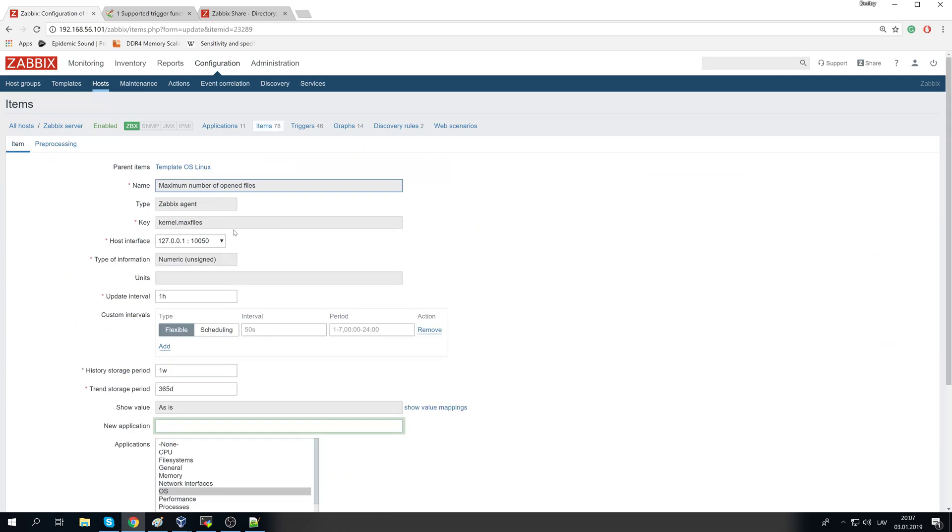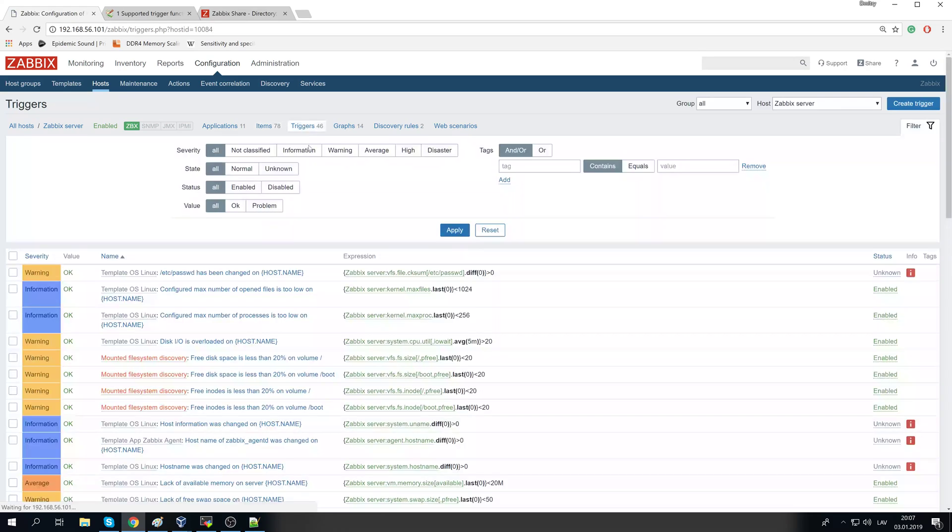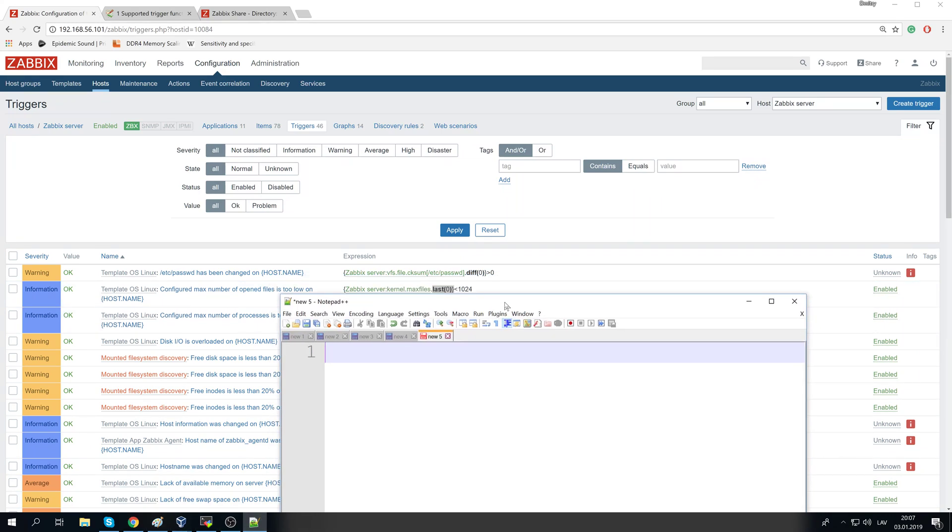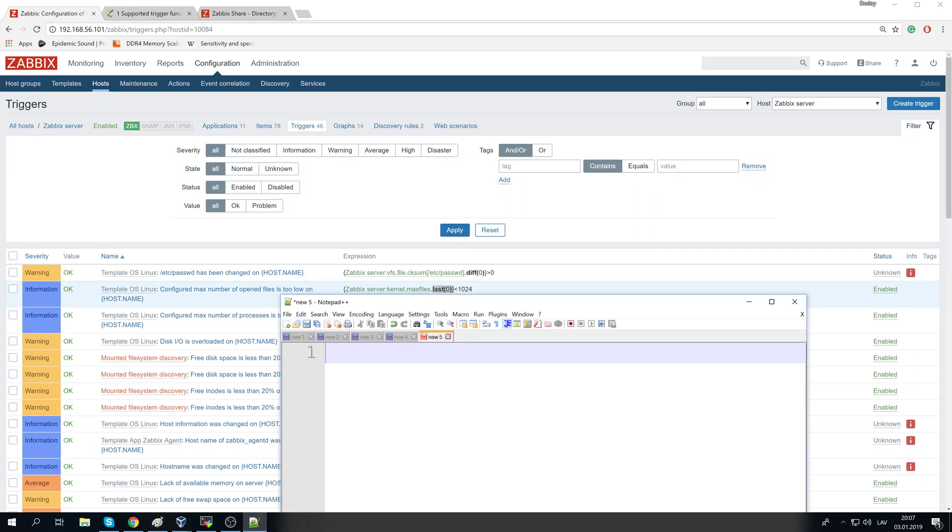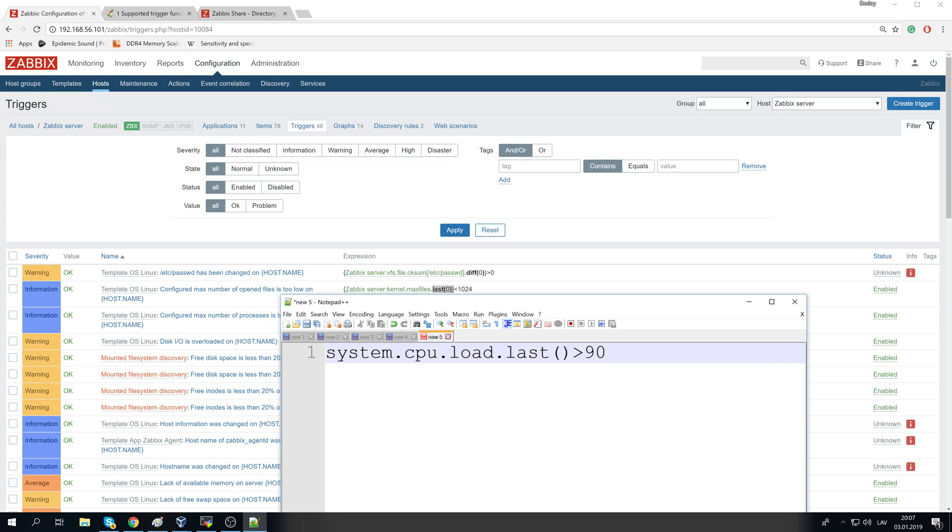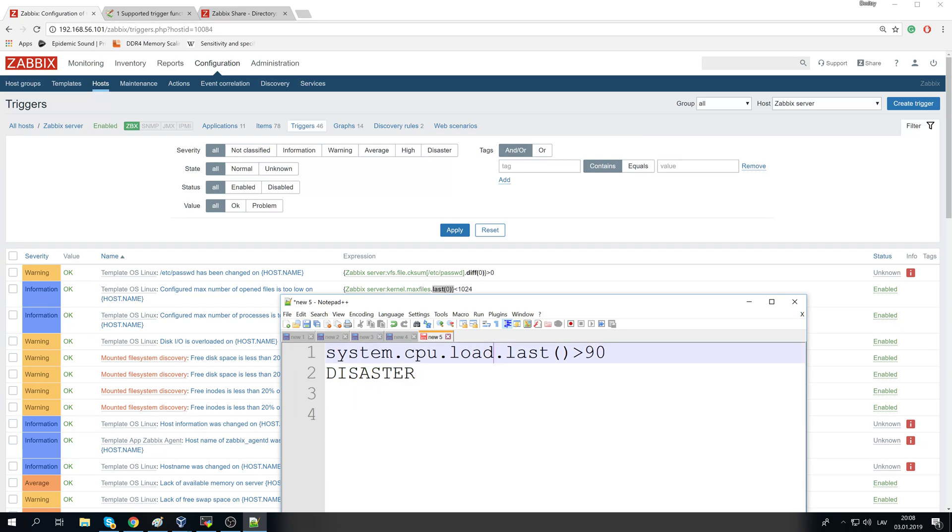So what should we do? Like, of course, edit the triggers. Edit triggers inside the templates and be careful with the trigger function. Like you see here, dot last, dot last will always evaluate just the latest received value. So if you have a system.cpu.load item that measures the CPU load of the system, and you add the trigger dot last, and if it will be higher than, let's say 70, it will raise a problem. Let's say 90 CPU higher than 90, it's a disaster.